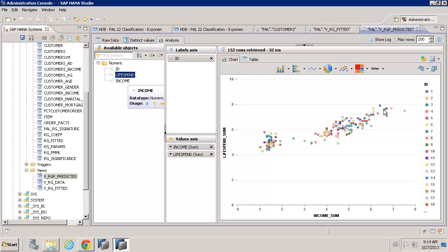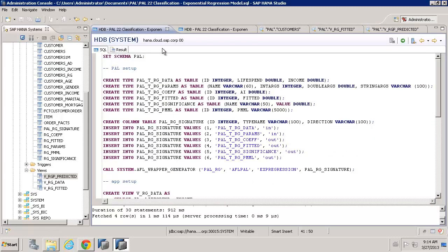So, with an exponential curve, we get slightly different values. So, that's it for how we actually work with the exponential regression.